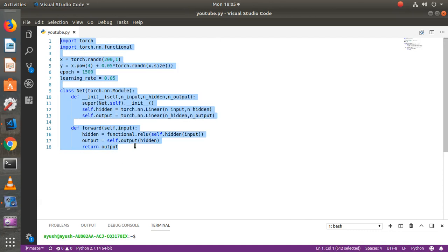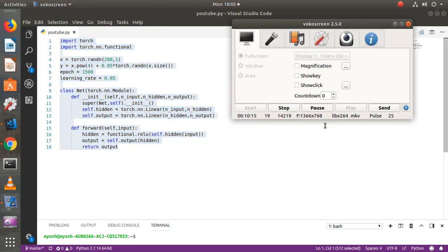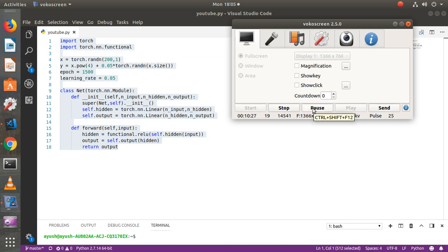We have generated the architecture and described how it is connected together. The video is already more than 10 minutes long, so I'm going to stop right here. In the next video, we'll see how to run this architecture, how to perform gradient descent, and there's a lot more to come.